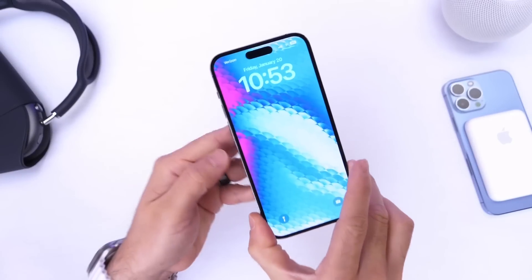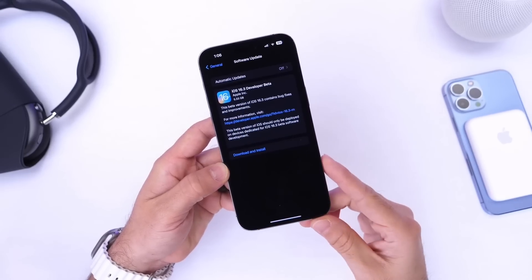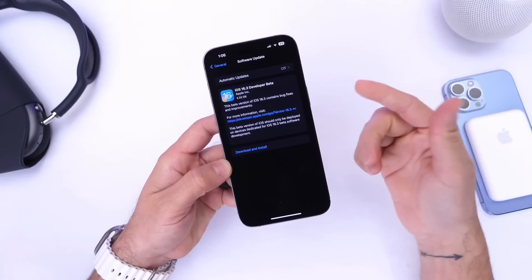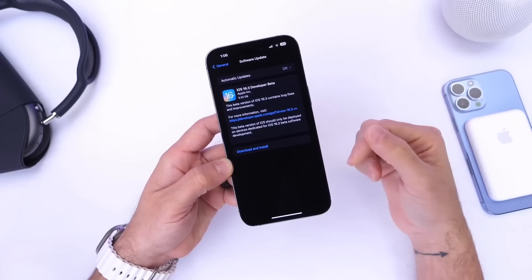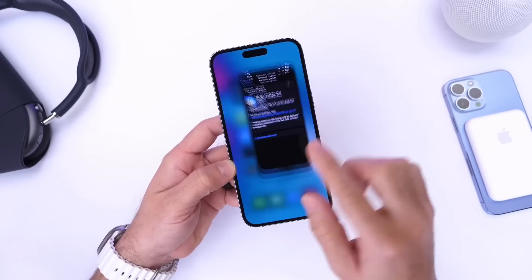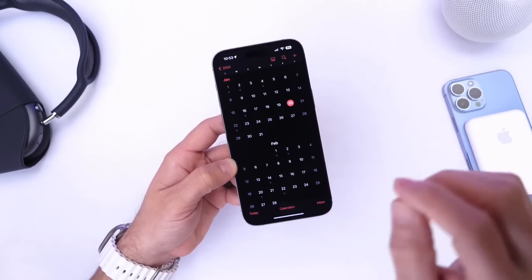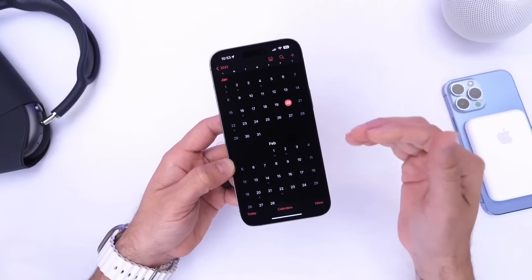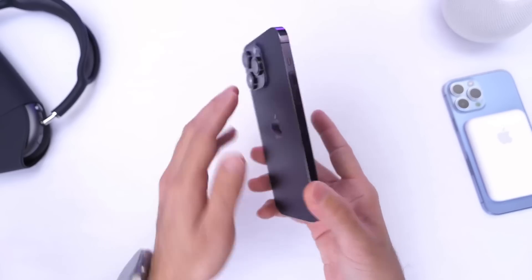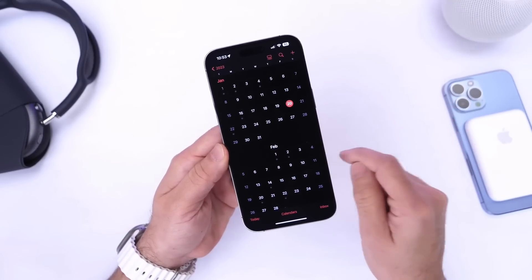Hey guys, welcome back to the channel. Today I want to talk about iOS 16.3. After the filming of this video, the software will be released within the next three to four days. Apple has basically confirmed this by saying that iOS 16.3 will be released next week. They said that this week when releasing the RC — the release candidate — which is what I'm running here on this device.